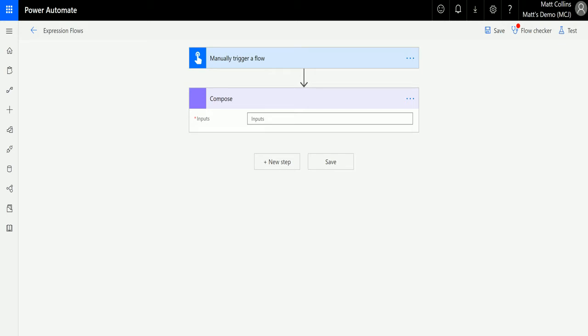What is starts with? Starts with is a function that looks at a string that comes in. You specify what you want to look for—a name, a number, something like that—and if it starts with that, it will return true. If it doesn't start with that, it will return false.